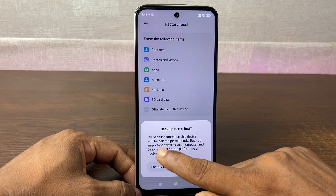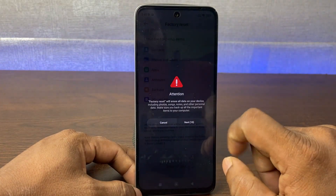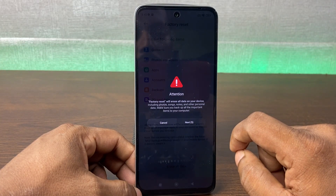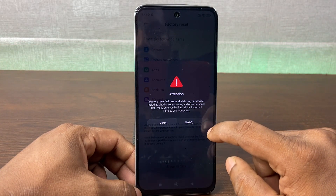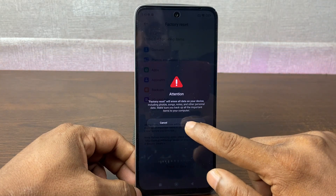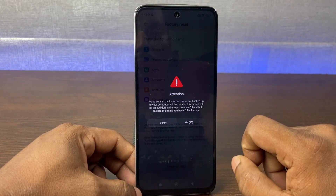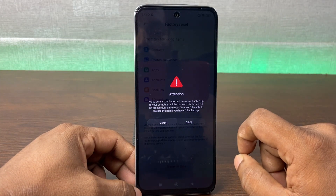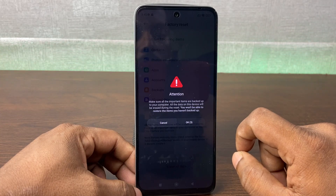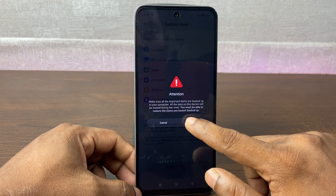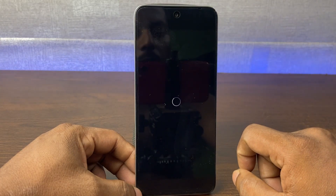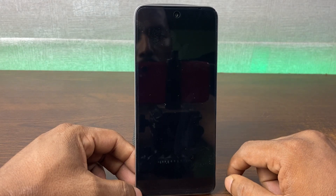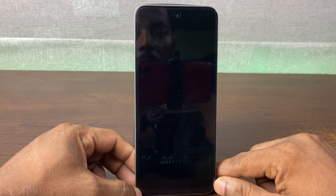Tap to confirm for resetting your phone. There's an 8-second countdown for the attention screen, so you need to wait, then tap Next. Another 10 seconds for confirming, so wait again, then tap OK. The phone will begin erasing all data, so wait a few moments.